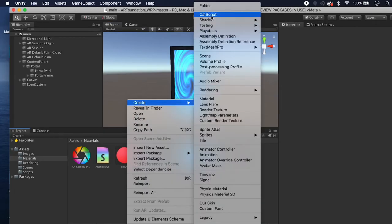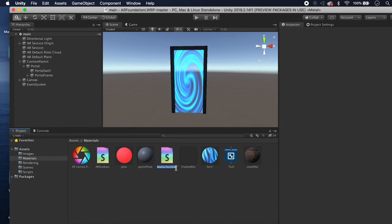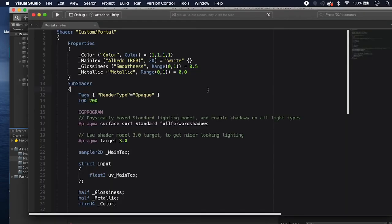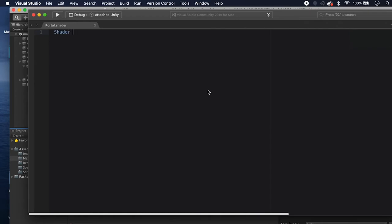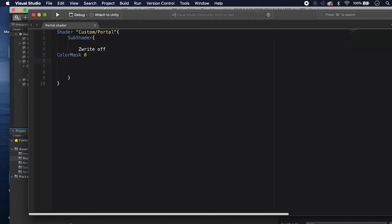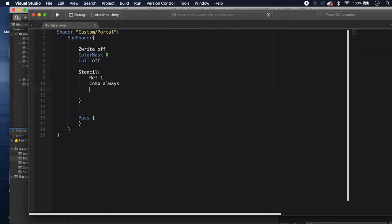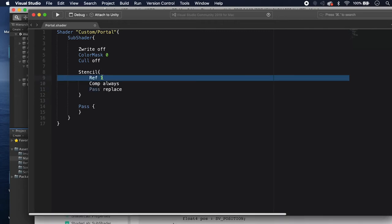Now we need to make our actual portal shader. Right-click and create a Standard Surface Shader, call it Portal. Delete everything and start from scratch. Name the shader Custom/Portal. Create a SubShader — we don't want this to actually render anything, so set ZWrite Off, ColorMask 0, and Cull Off. Add a Pass function (empty), then add a Stencil block: Ref 1, Comp Always, Pass Replace. This sets the stencil buffer reference value to 1 and always passes the stencil test.